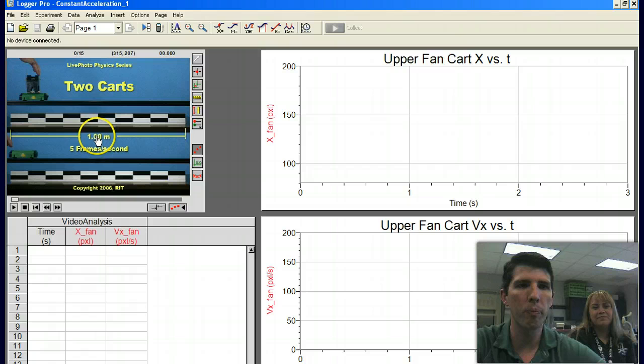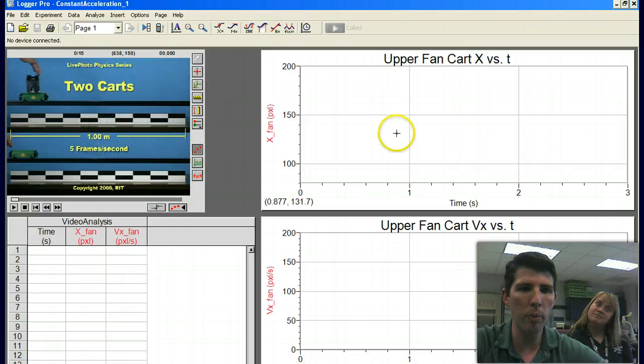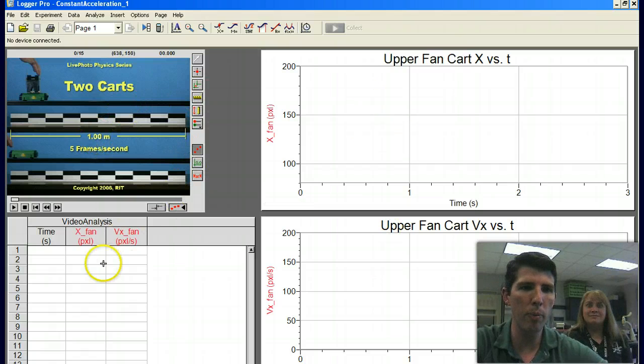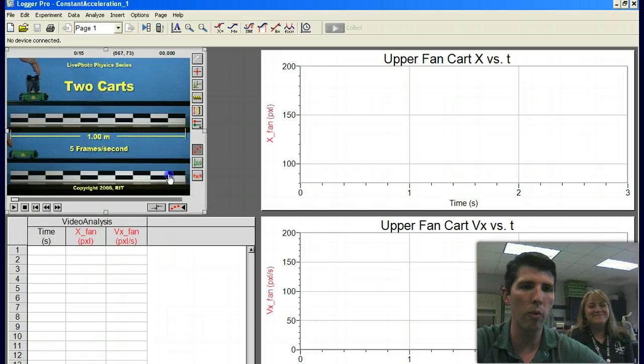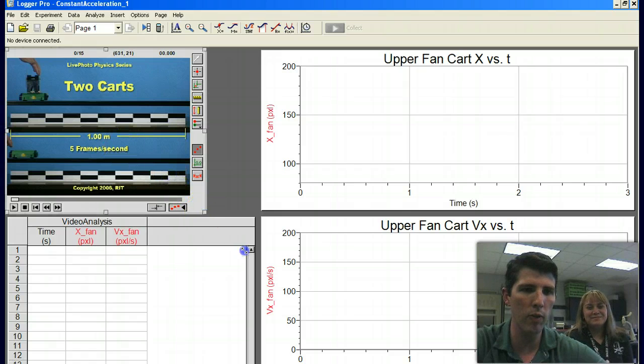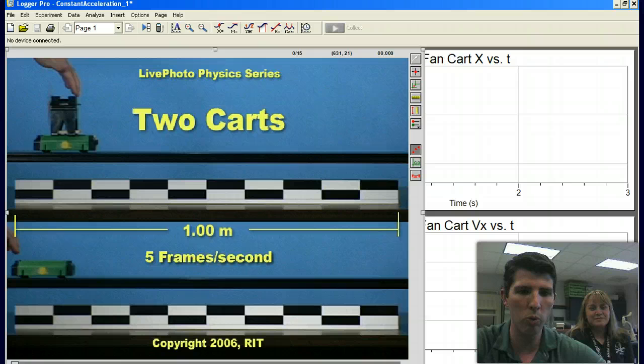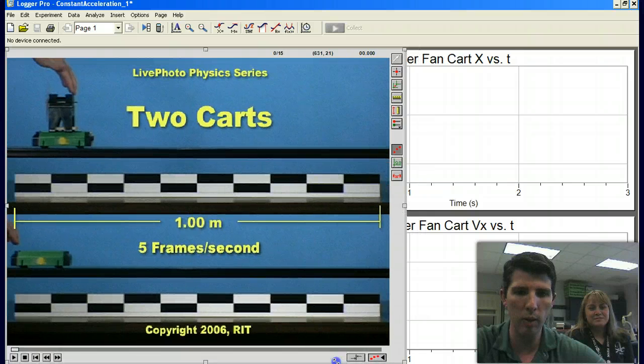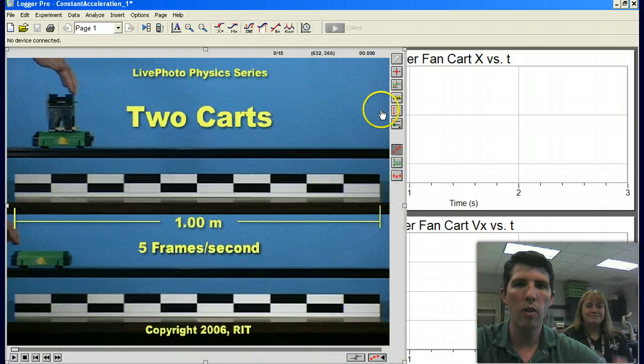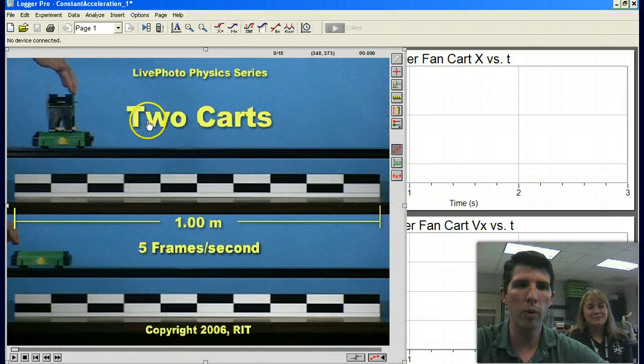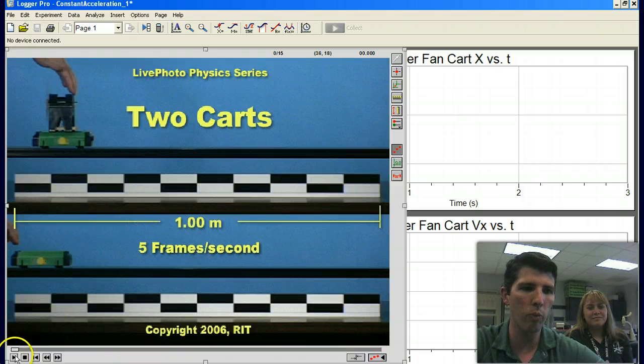Once you get in here, then you're going to see a couple of graphs set up and a data table and a video. You want to focus in on the video. So click the video and you're going to make it really big. Then what you're going to do is analyze the motion of this cart. We can click play.